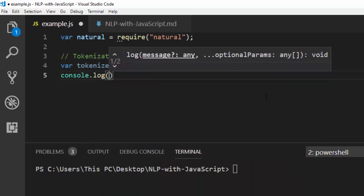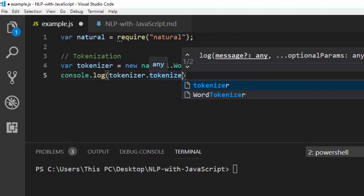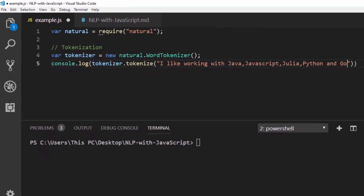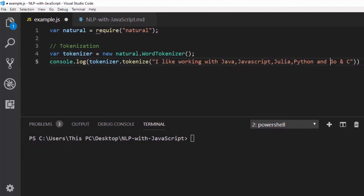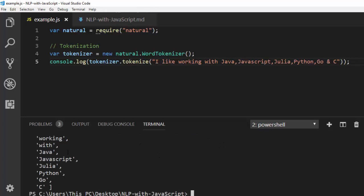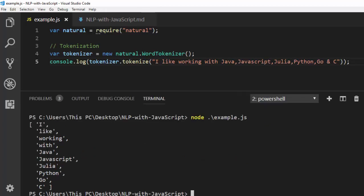Now let's see how to work with it. I'm going to go with console.log, then tokenizer.tokenize — don't mistake it, tokenizer.tokenize — and I'm going to pass in my sentence: 'I like working with Java, JavaScript, Julia, Python, Go, and C. These are very powerful languages.' Now let's run it in the terminal. It has been able to analyze it perfectly — we get all these tokens: I, like, working, Java, JavaScript, Julia, Go, C.